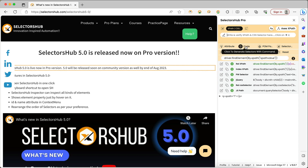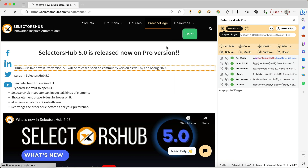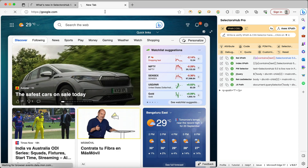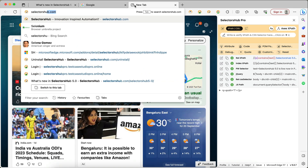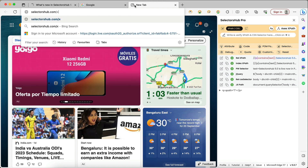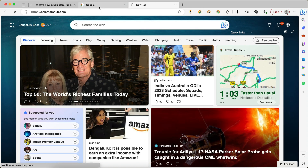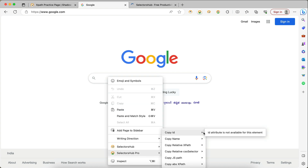All the features are there and you can generate code as well. Let me show you these features on the practice page, including element properties and ID and name values in the context menu. Let me open Google.com as a simple example — on Google.com, if an element has an ID and name, it will show those values.